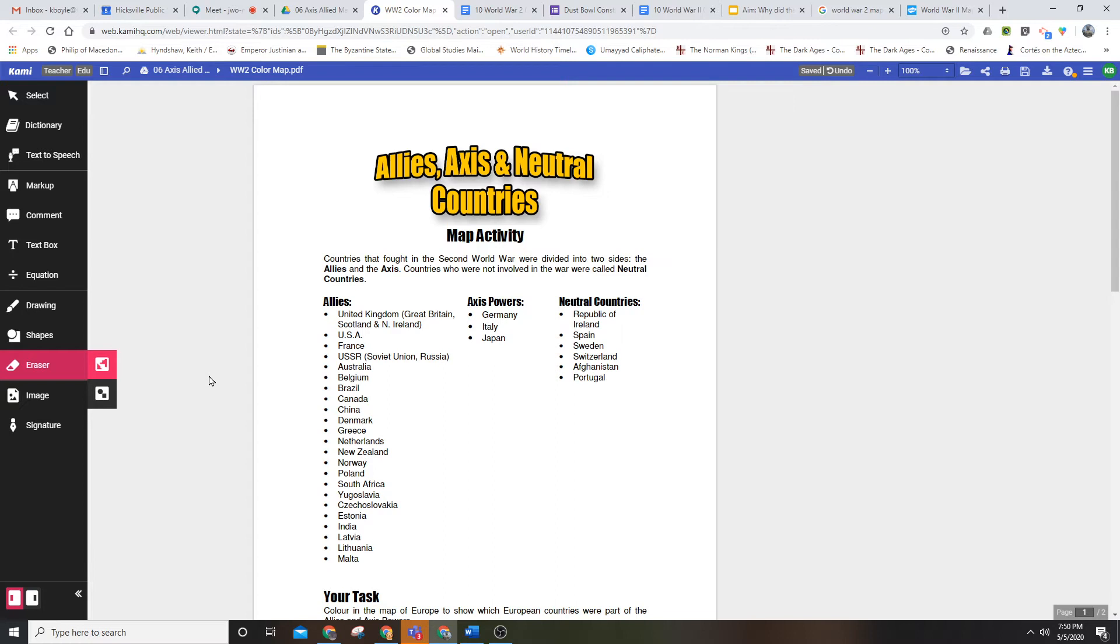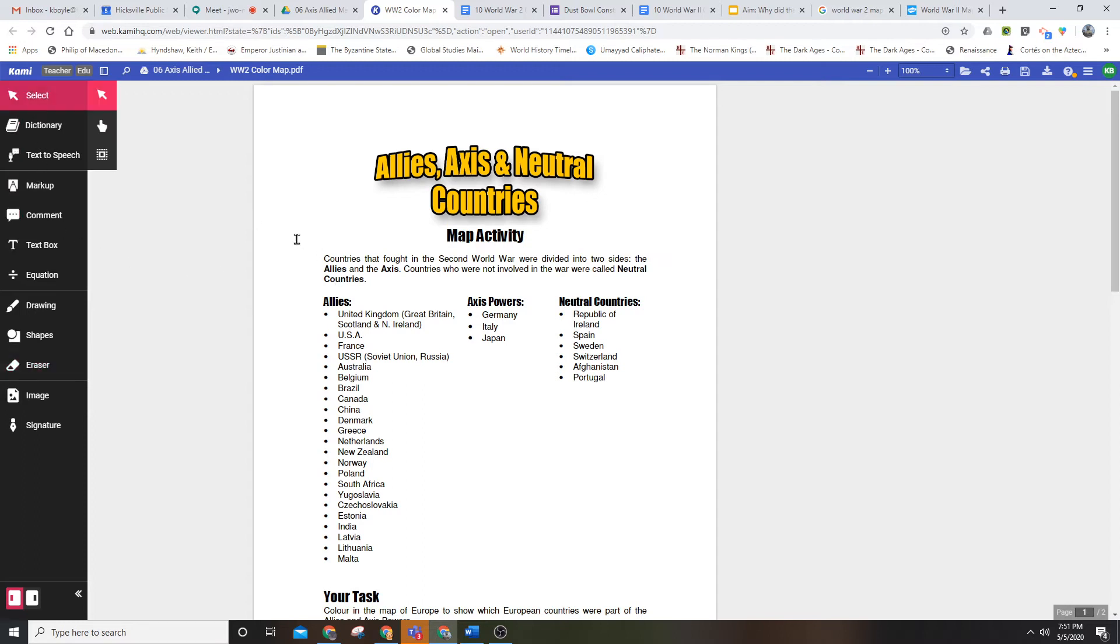When you click on your link in Classroom, this activity should open up, and we're going to color in what countries fought in World War II. Reading from the top, countries that fought in the Second World War were divided into two sides: the Allies and the Axis powers.